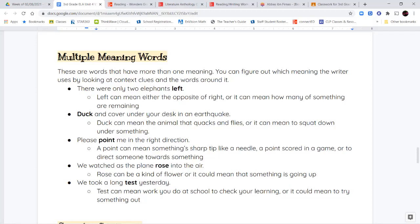Now if I have the word duck — I can say 'duck and cover under your desk in an earthquake.' Duck has more than one meaning. I can say duck like the animal that flies and goes quack quack quack, or I can say duck meaning to squat down under something.